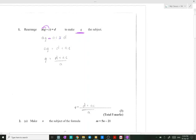Then we take anything with q — any variable or number with q — to one side, and everything else to the other side. Don't forget that since you're moving ac, we have to change the sign. Then we need q alone without any coefficient; here the coefficient is a, so we divide by a, taking it to the other side. This would be your answer.